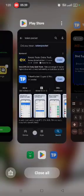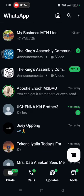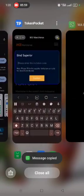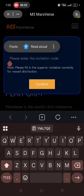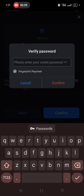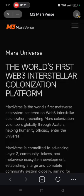Go and copy the invite code that was sent to you. Go back and paste the invite code into the field. Then confirm the password to bind the invitation code. Once the password is confirmed, it is now time to buy the avatar.